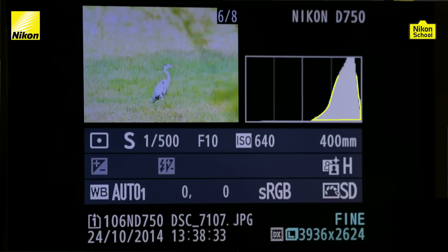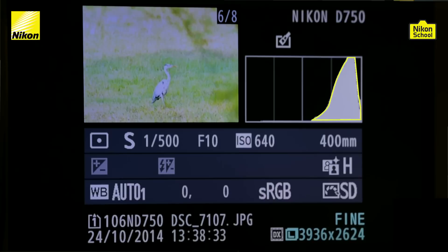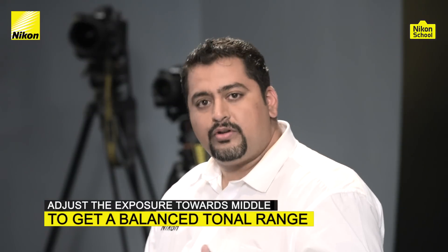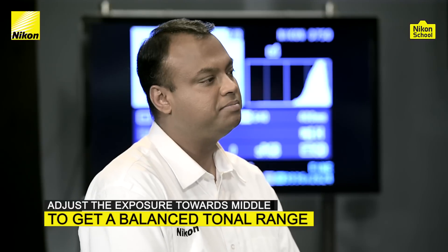Here we have our first image of a bird, and you can see the histogram moving too much towards the right side, which indicates there are too many brighter areas. If we look at the image, we can see it is kind of overexposed. So whenever you see your histogram in a real-life situation moving too much towards the right, it is an indication that you need to adjust your exposure to bring it more towards the middle to get more tonal range in your image.